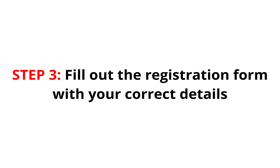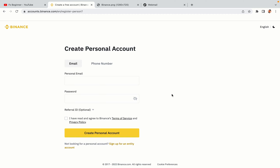Step 3: Fill out the registration form with your correct details. Type in your email address and use a strong password to secure your account. When you're done filling out the form, tick the box and click on the Create Personal Account button to register your account.